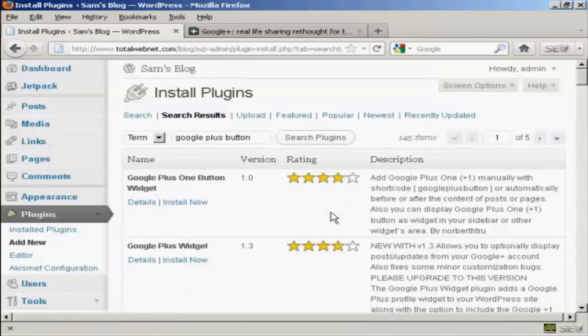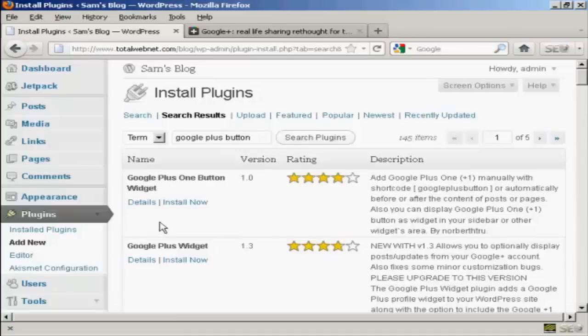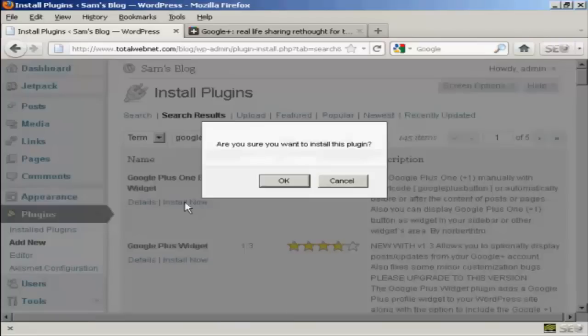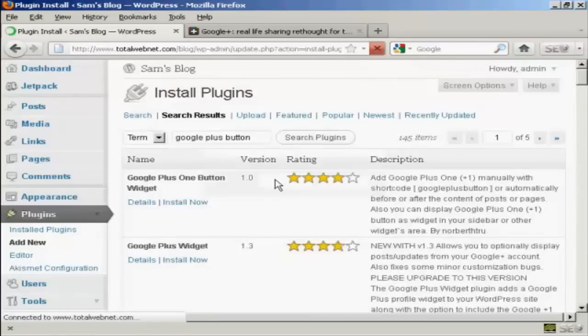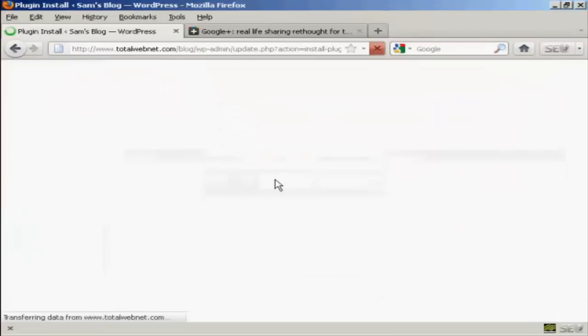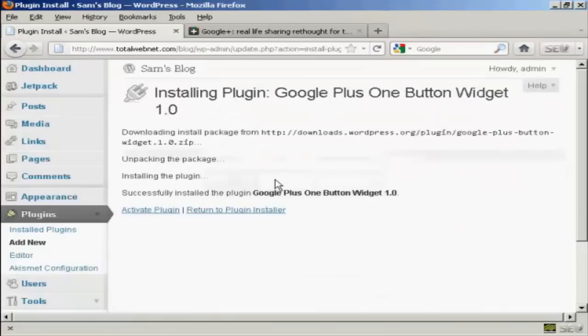The one that I'm going to install here is the Google Plus One Button Widget. So I'm going to click here on install now and then click on OK. And there we go, that's installed.